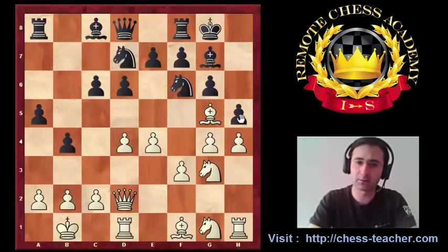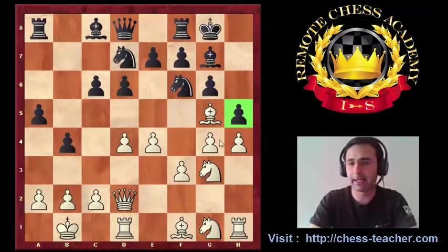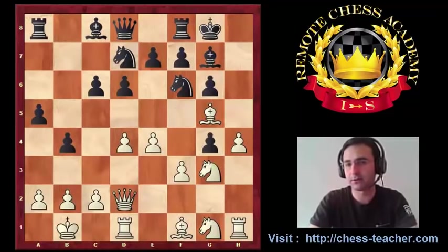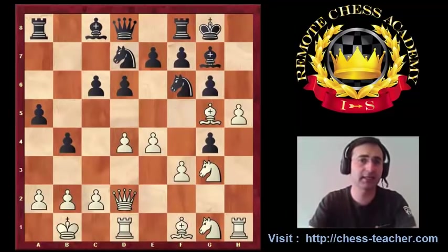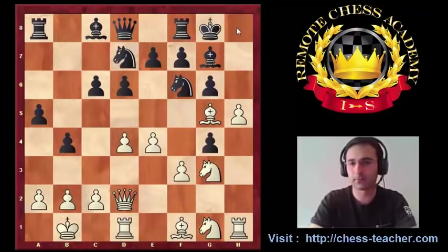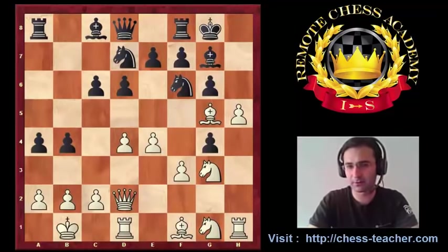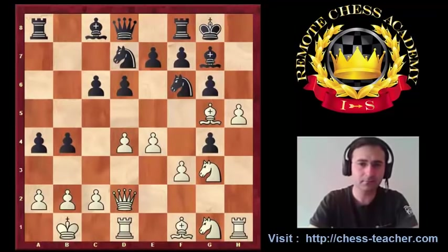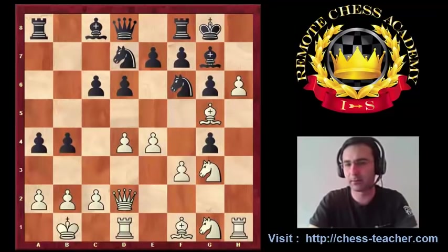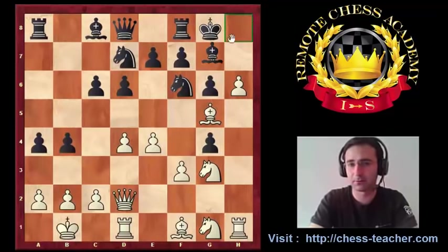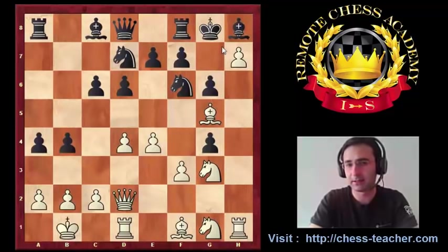But there is no need to go into that variation because white has a much stronger continuation: knight g3, just increasing the pressure on the h5 pawn, and now I want to take it. So it's forced — pawn takes g4 and h5. Again this famous idea — everything for the rook, we want to open it. The position objectively is lost.